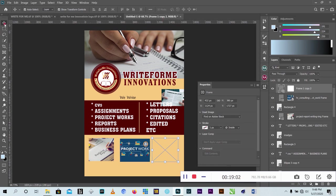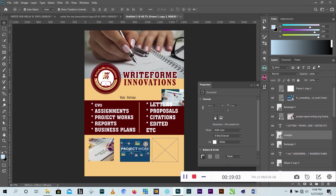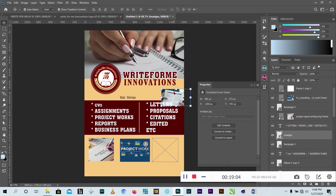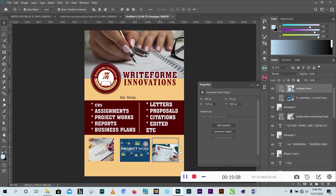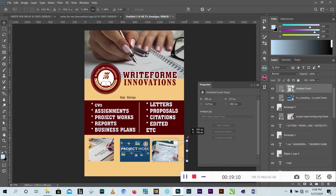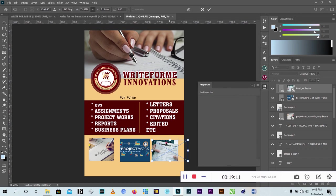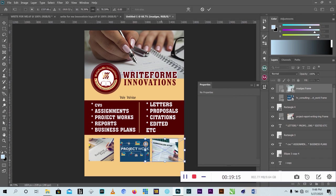Then I placed the curriculum vitae image - I'll place it inside the frame and increase it to fit. Very good.